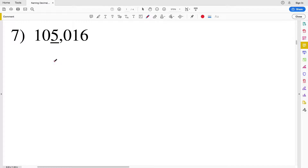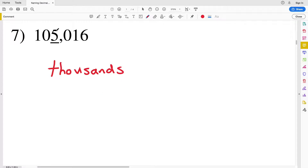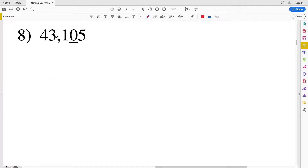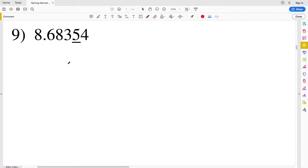For number seven, directly to the left of our comma we know is the thousands place, so we're at thousands. This comma separates the ones, tens, and hundreds from the thousands, ten thousands, and hundred thousands. If there was another comma, that comma would separate the thousands numbers from the millions. For number eight, forty-three thousand one hundred five — the zero represents the tens place: ones, tens, then hundreds.